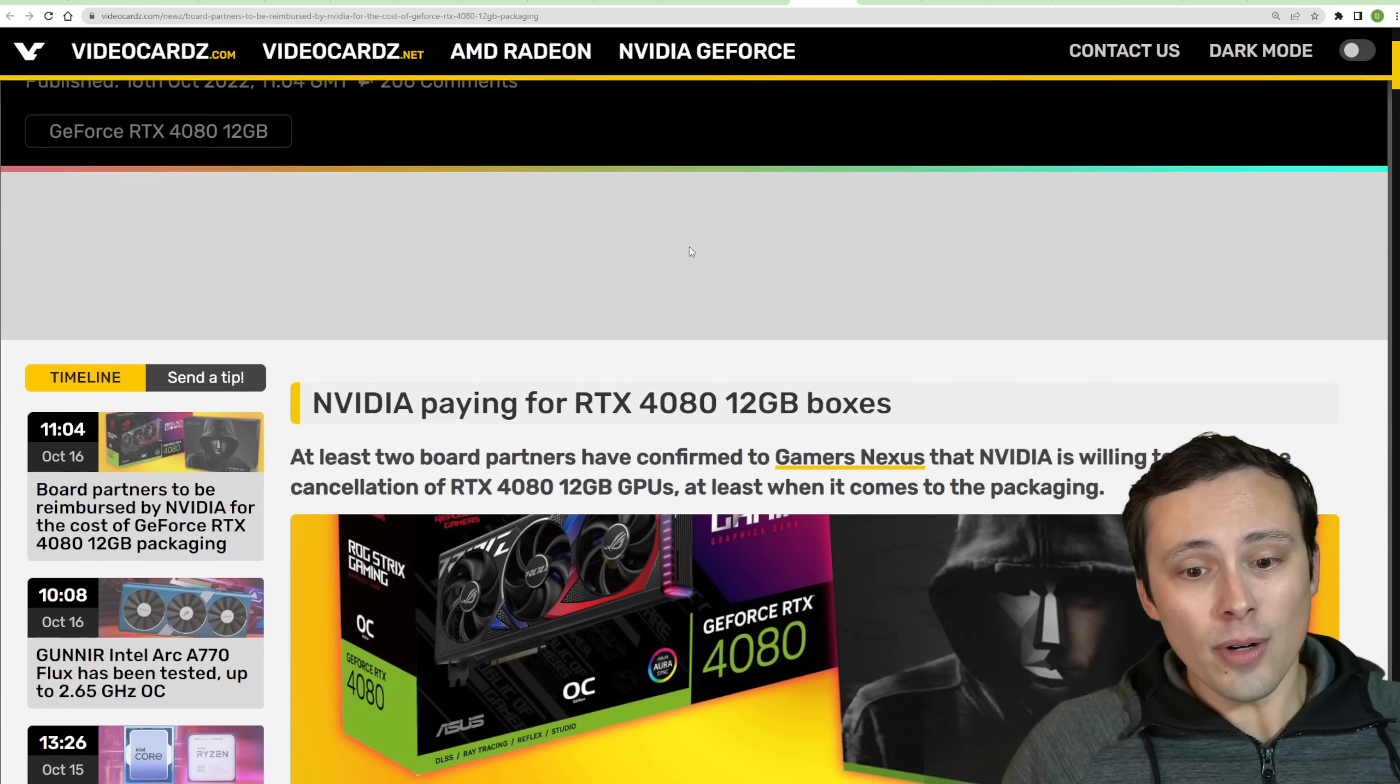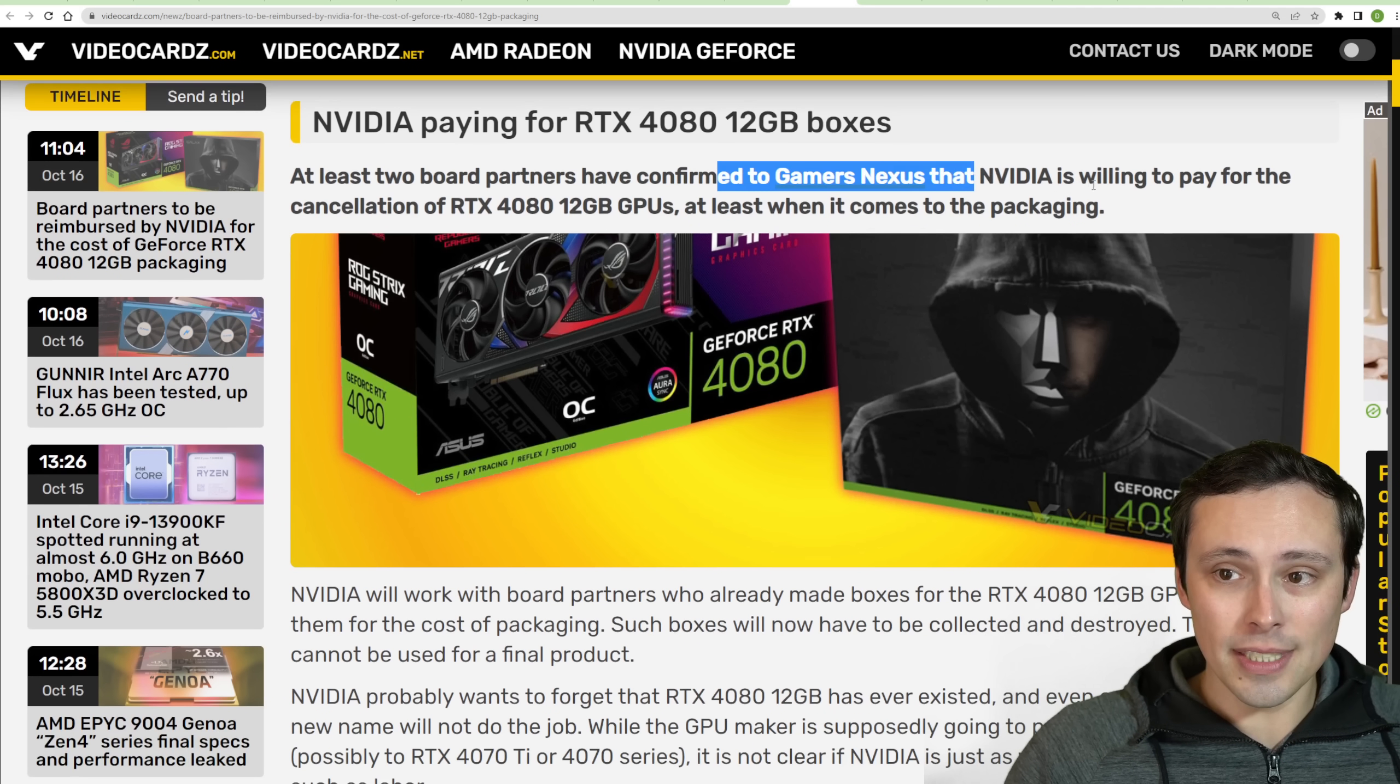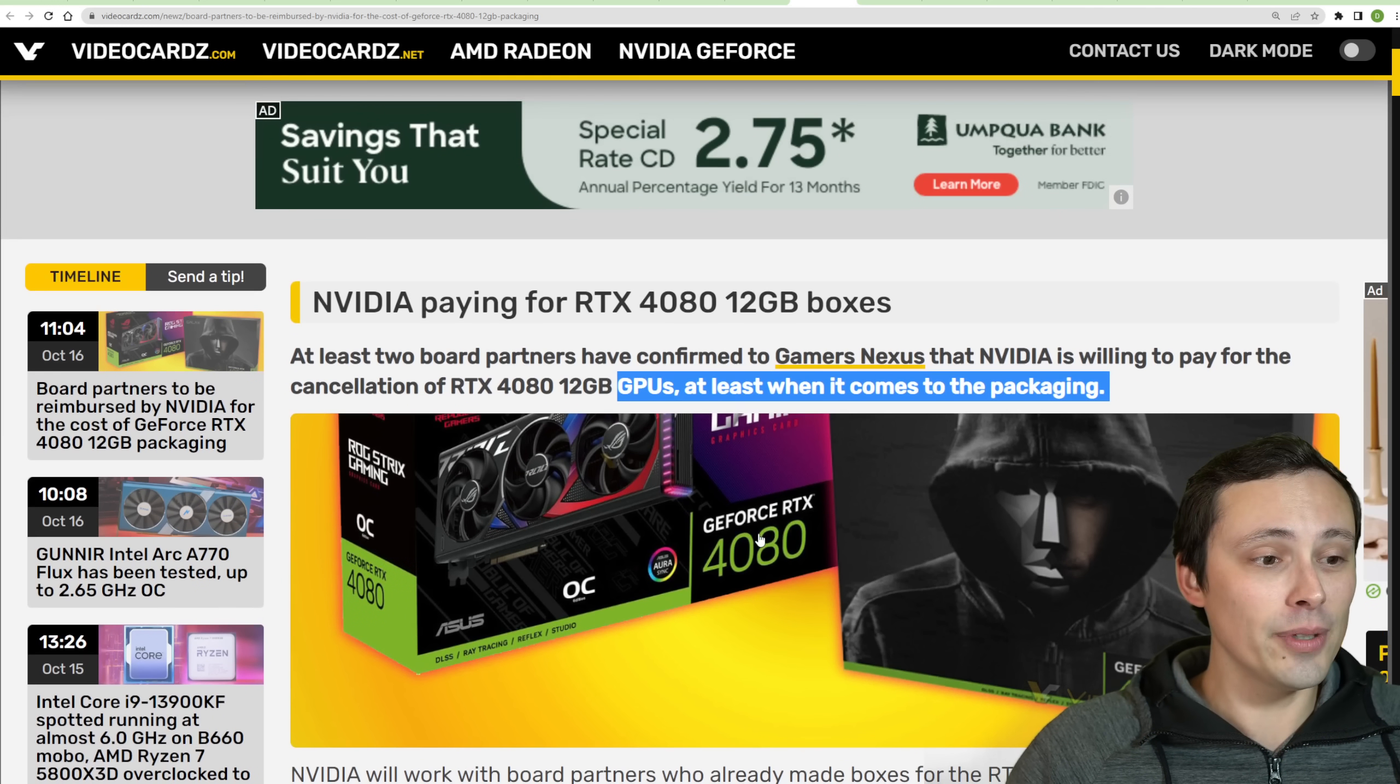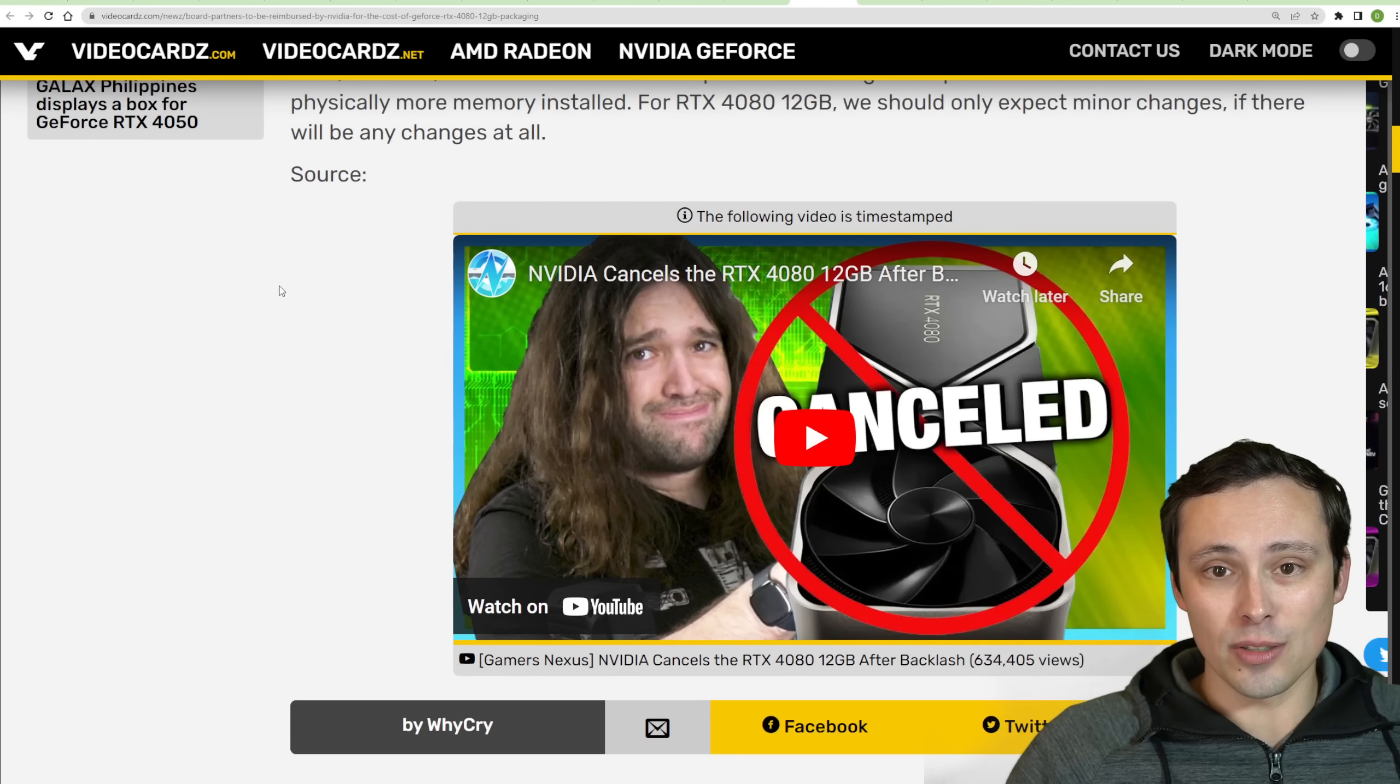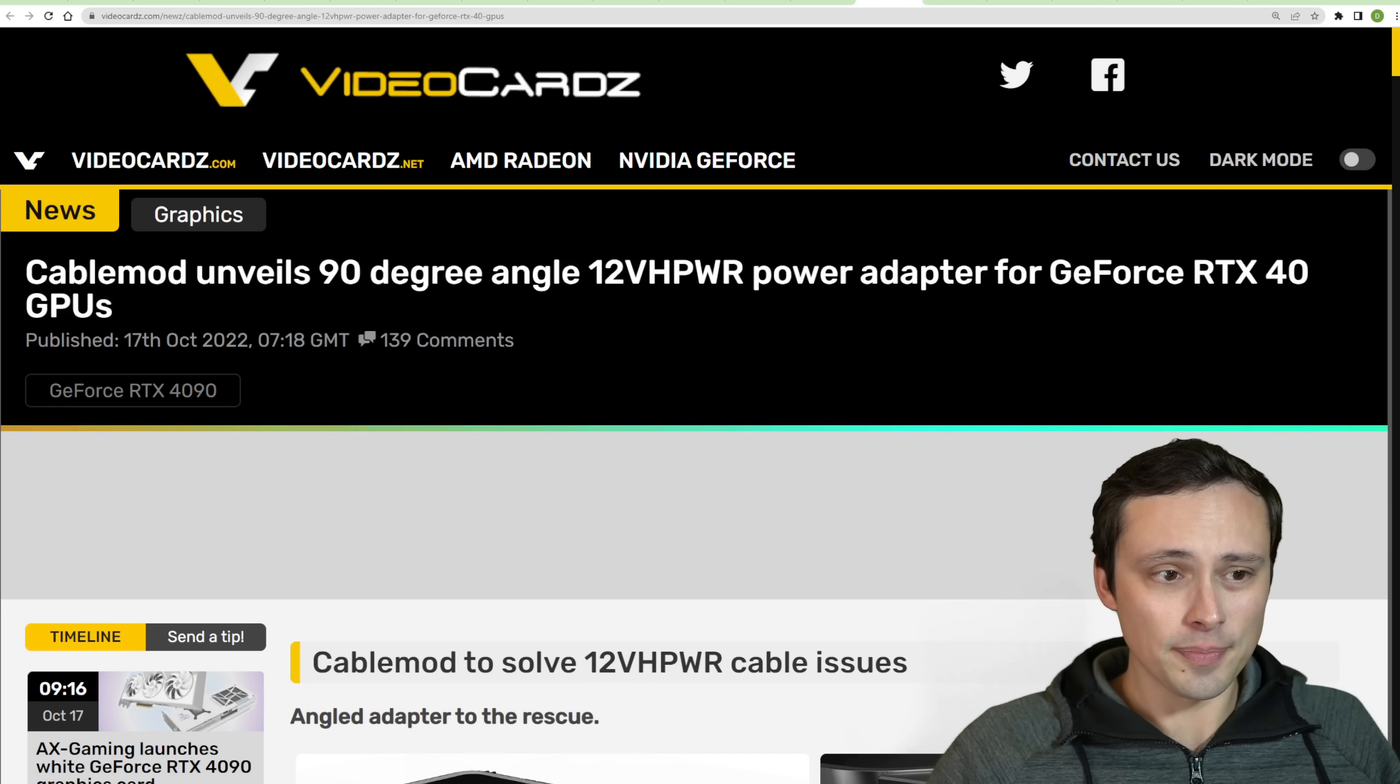Now, let's follow up on, I reported with the 4080 12GB getting unlaunched. And then after I did my video, there were some other videos, including from GamersNexus. And he's saying that he was able to talk to some board partners and say that at least the packaging costs, because boxes already say 4080 12GB on them, at least the packaging costs should be able to be reimbursed. I would hope that other losses would get reimbursed as well, but we didn't have any specific information on that. But thought I'd follow up there and say, I hoped that Nvidia would help pay for that. It looks like they're at least helping with some of it.